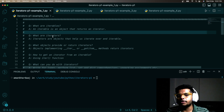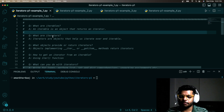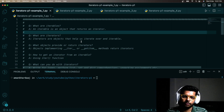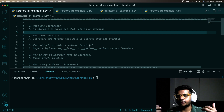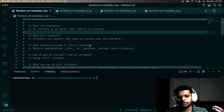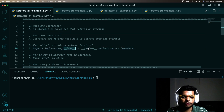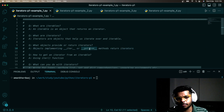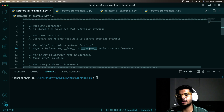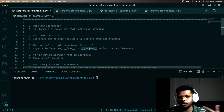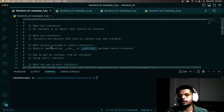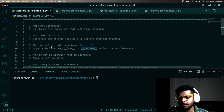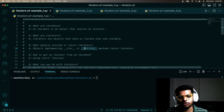What objects return iterators? As mentioned, Python lists return an iterator, but more precisely, any object that implements the `__iter__` or `__getitem__` method is capable of returning an iterator, and that makes it an iterable. In short, only iterables return iterators, and they implement at least one of these two methods.